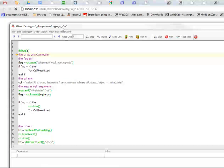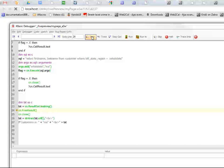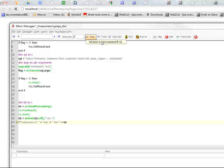Now we're debugging a live A5W page running in the server, and you can see we can single step through our code and watch it execute. This is going to make life for developers substantially easier in debugging A5W pages and components. In this case, obviously, we're debugging into an A5W page.